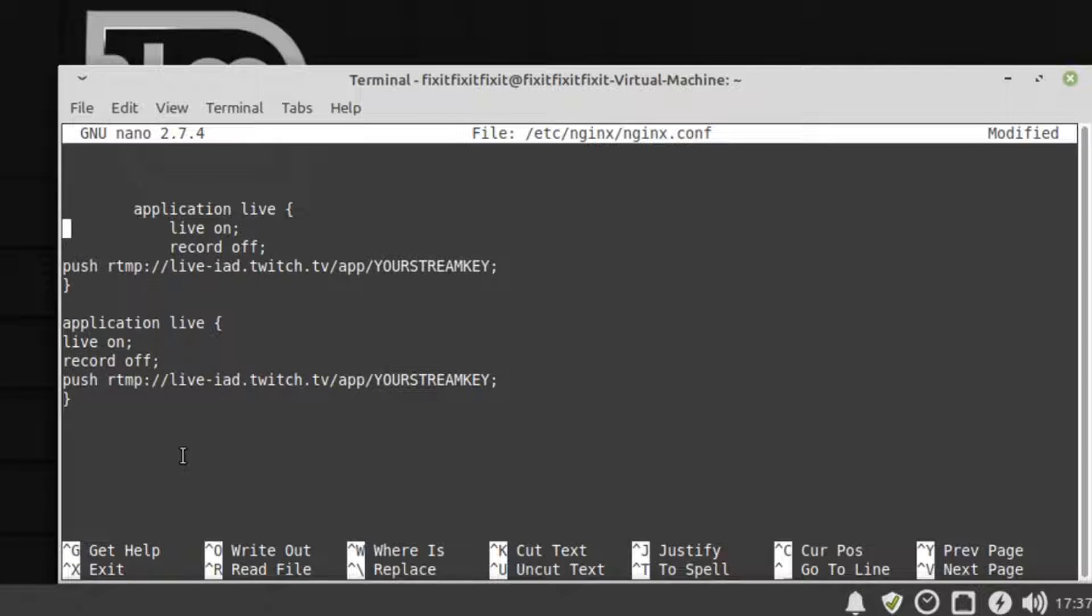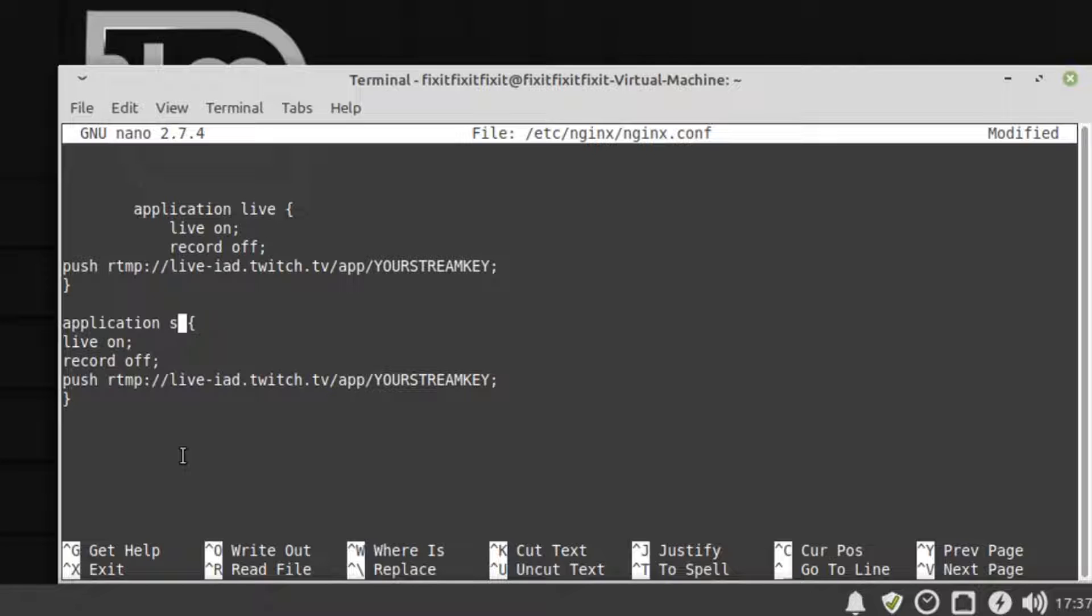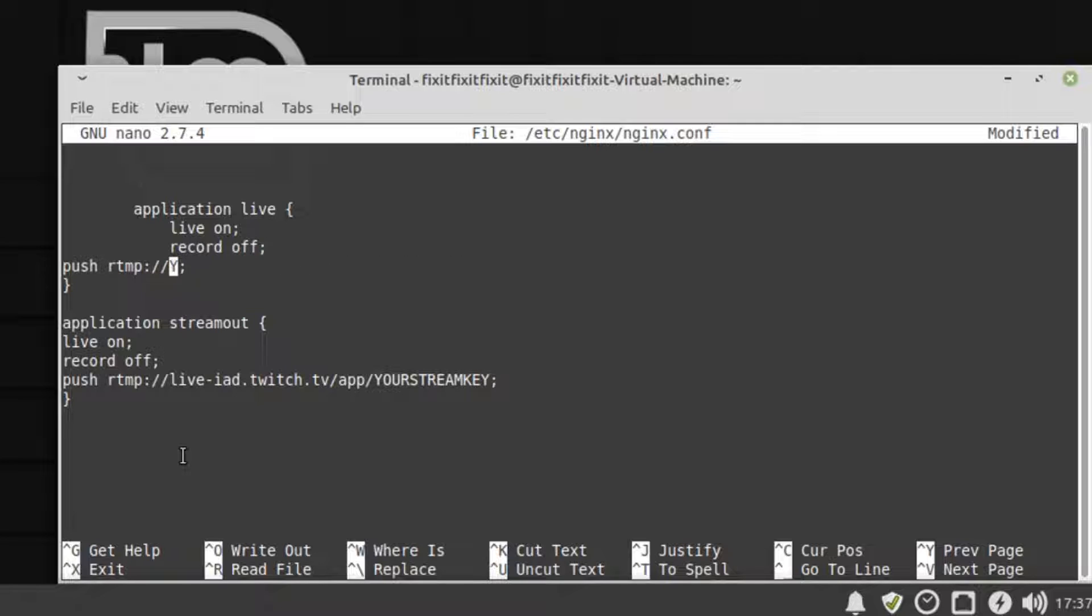Oh, but wait, both applications are now named live. We don't want that. So let's fix the name of the second one to stream out. Next, we go to the first one and edit the RTMP out setting 127.0.0.1 forward slash stream out.